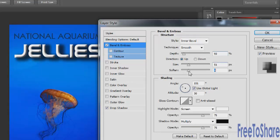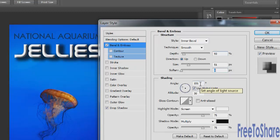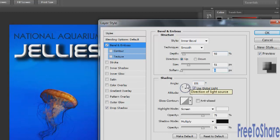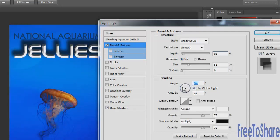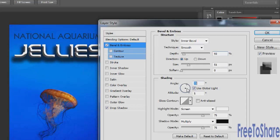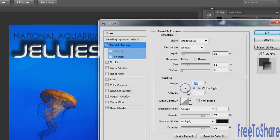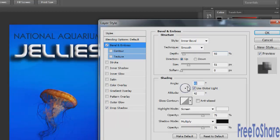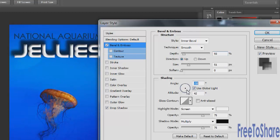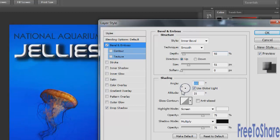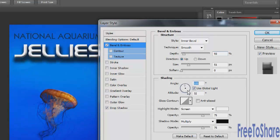You can also soften out the bevel, smoothing the edges of it with the soften slider. The shading has an angle as well as an altitude. And if you happen to know the degree, you can plug it in by typing it in the field here. You could also just click anywhere within this little angle altitude box and adjust the direction of the bevel. I'm going to kind of like it with the light source from above.